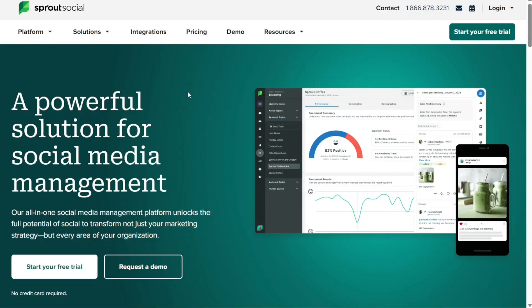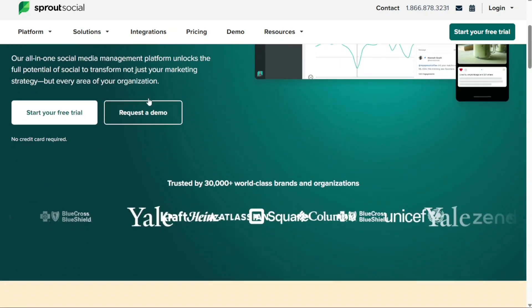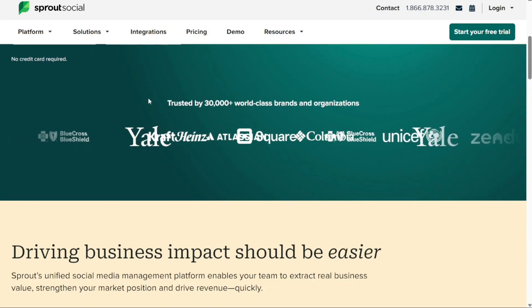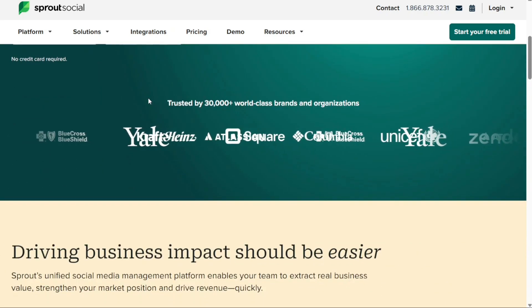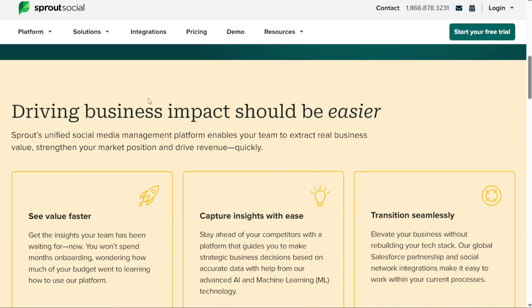Hey guys, welcome to Speak About Digital. In this video I'm going to guide you on how you can easily use Sprout Social. I'm going to cover a very quick, basic tutorial to get you going and understand how Sprout Social works. So if you have no idea about Sprout Social and how to get started, then this video is for you.